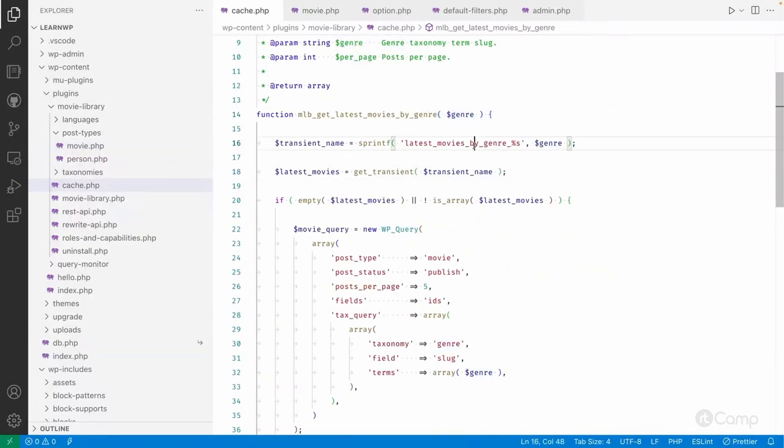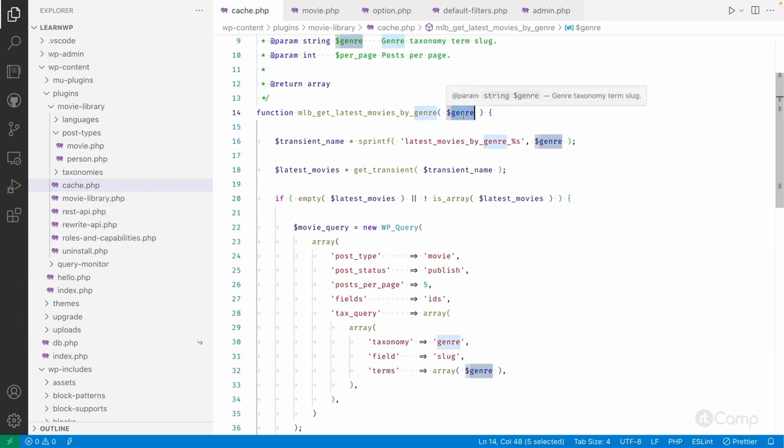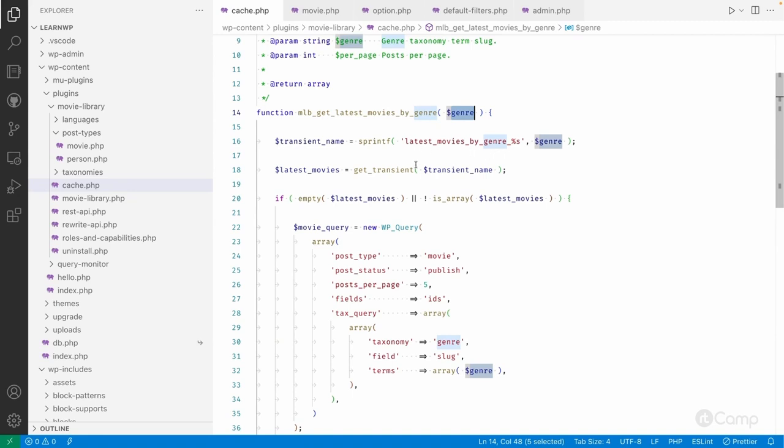We don't use any static name itself because then it will return the incorrect transient data. So currently I'm getting the latest movies by the drama genre term, and if I'm using the same transient name and I pass a different genre term like action or crime, in that case the same transient will return the incorrect data.